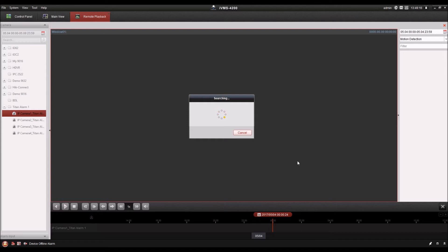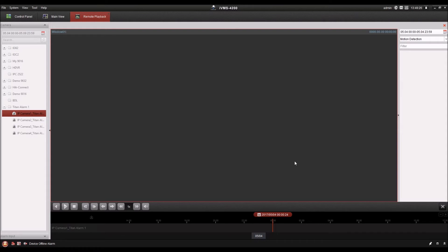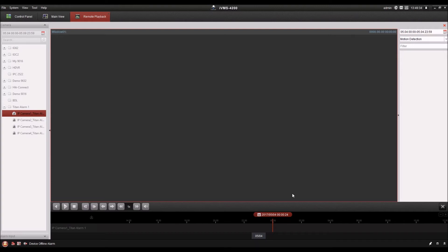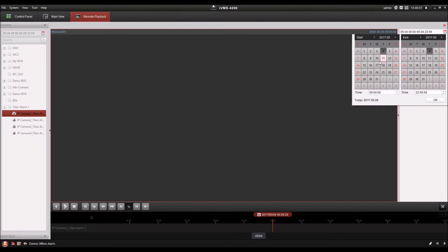And it automatically searches for motion detection events, which we actually don't have enabled in this case, so it's not going to find anything. And you can see here it automatically searches one day based on the day you were just viewing. So I'm actually going to change that to search on the 9th today.